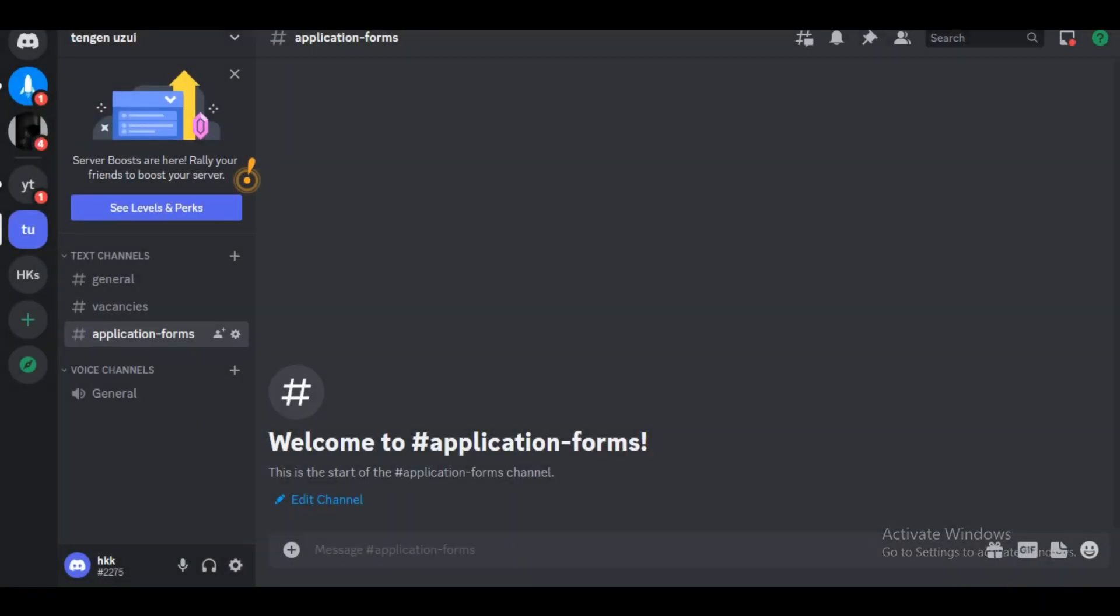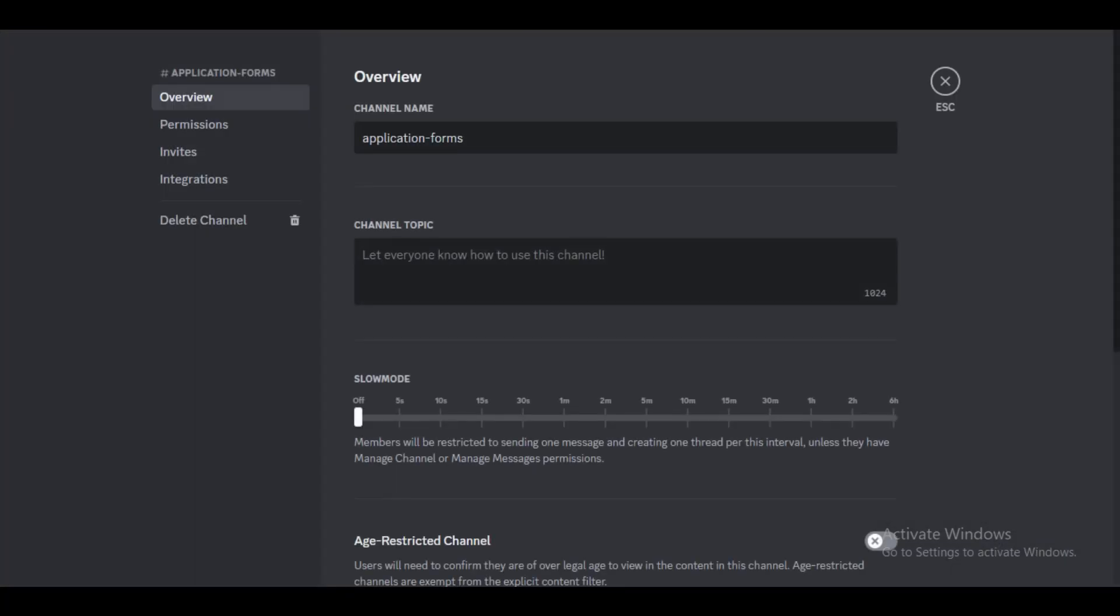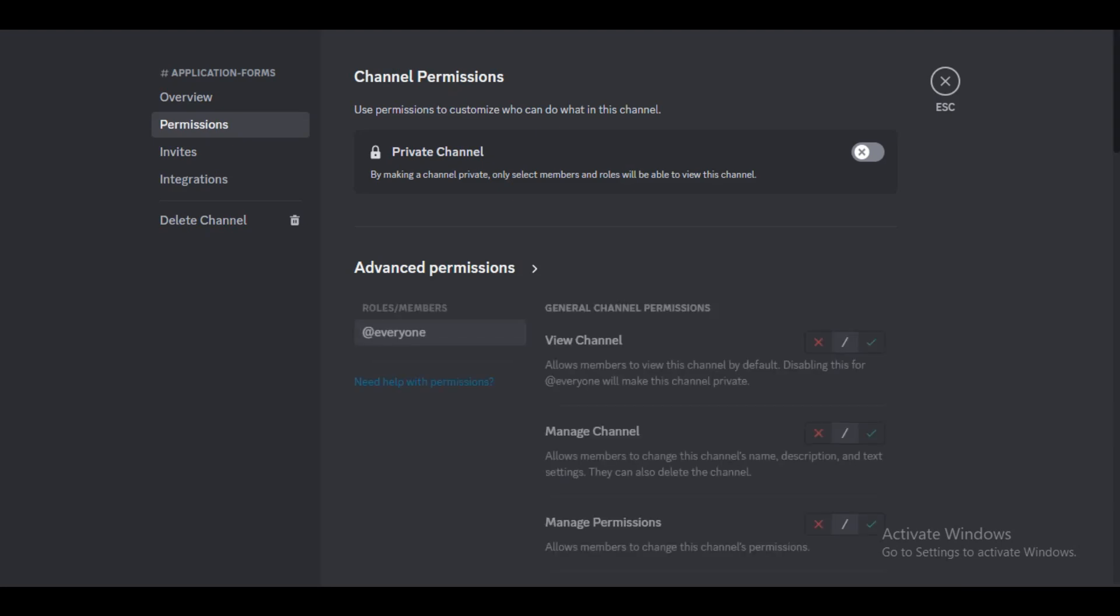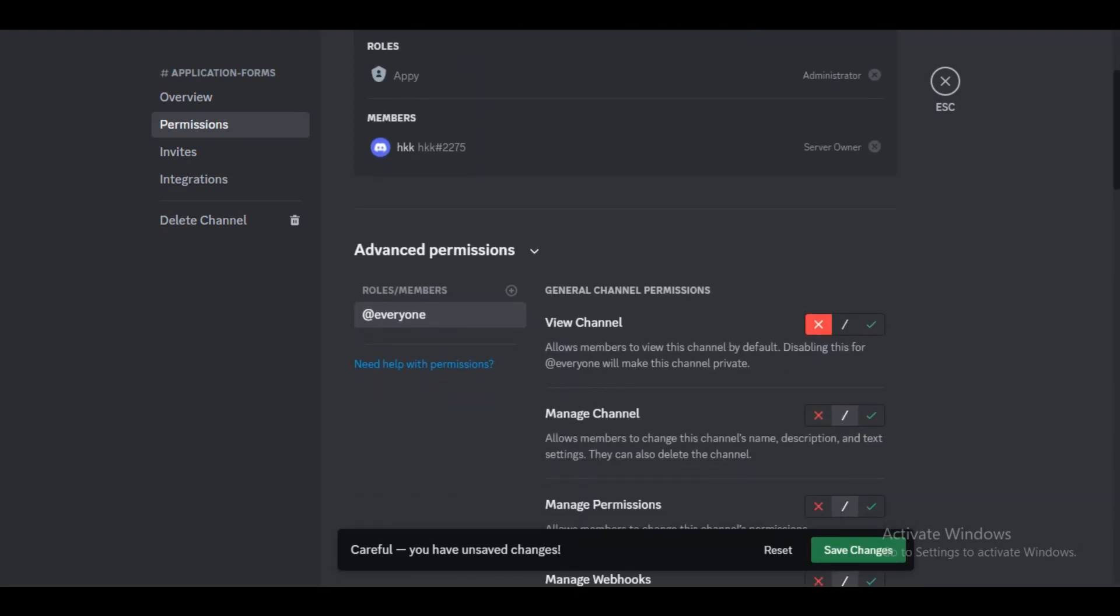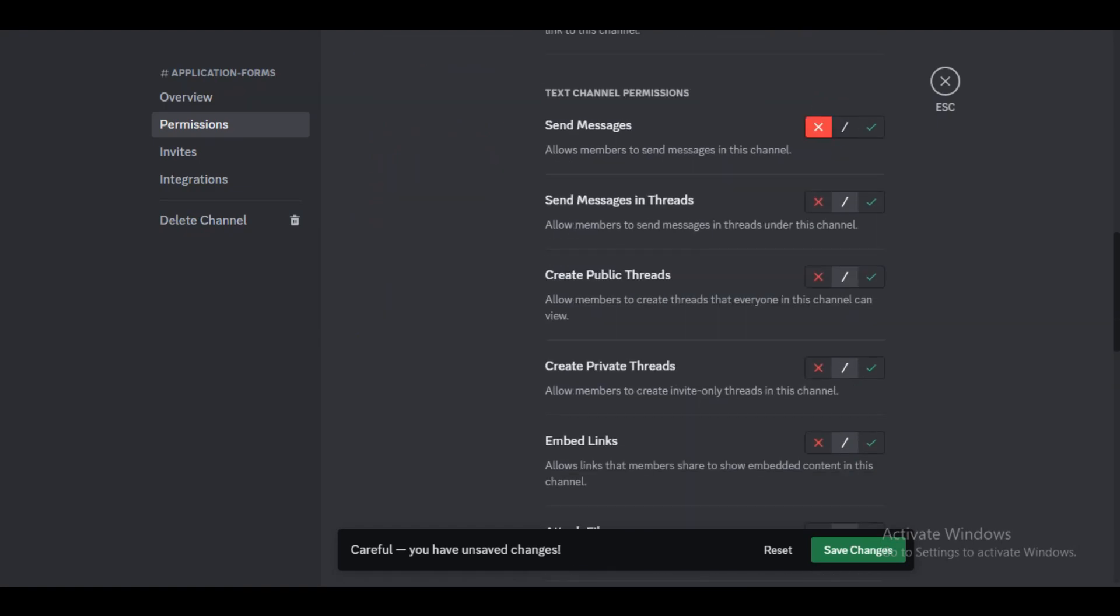I am going to move the application forms completely out of the way towards text channels. For the permissions for application forms, we want to click on the little cog, go to permissions, and under roles I want everyone to not have access to this channel. The reason being is